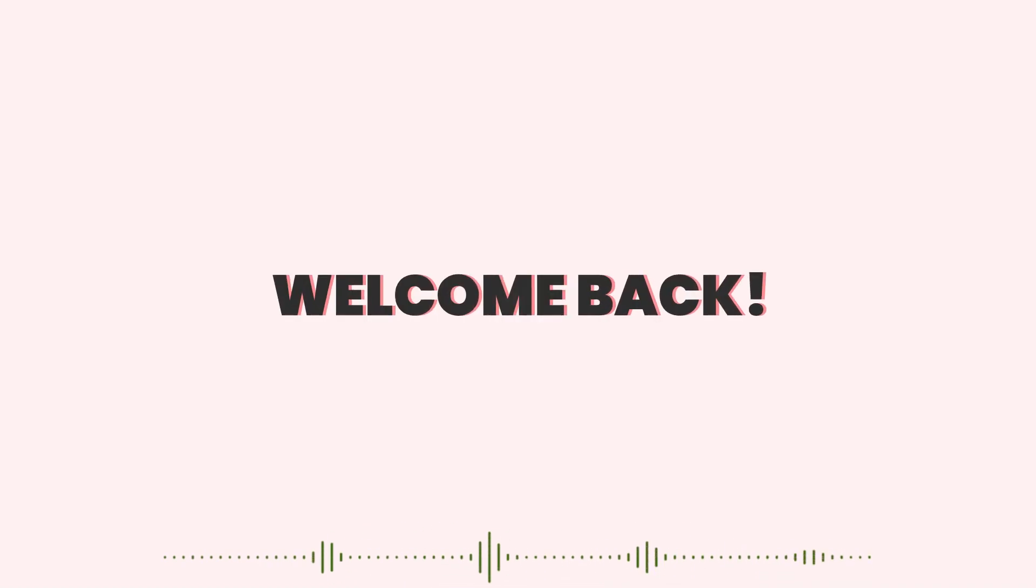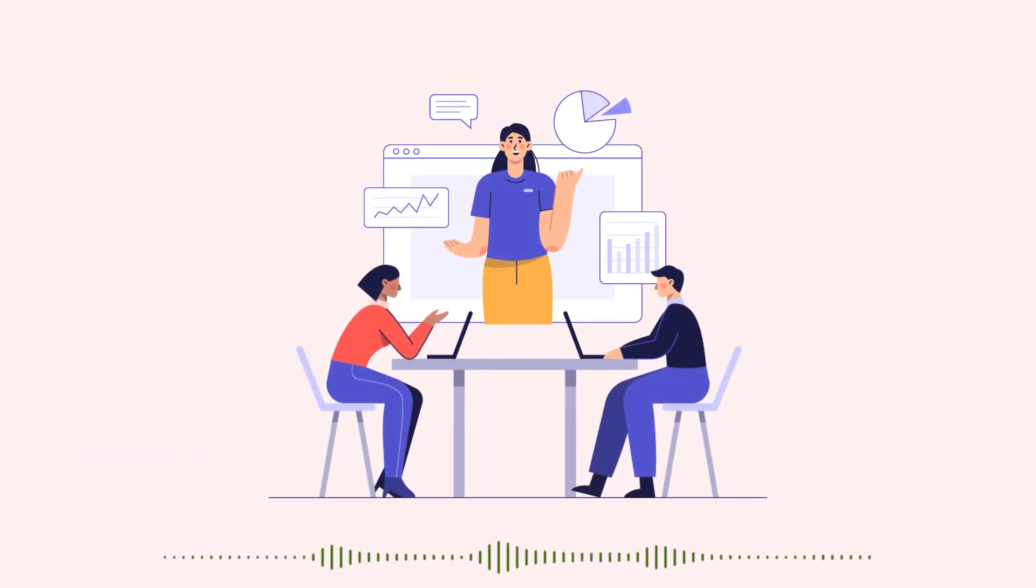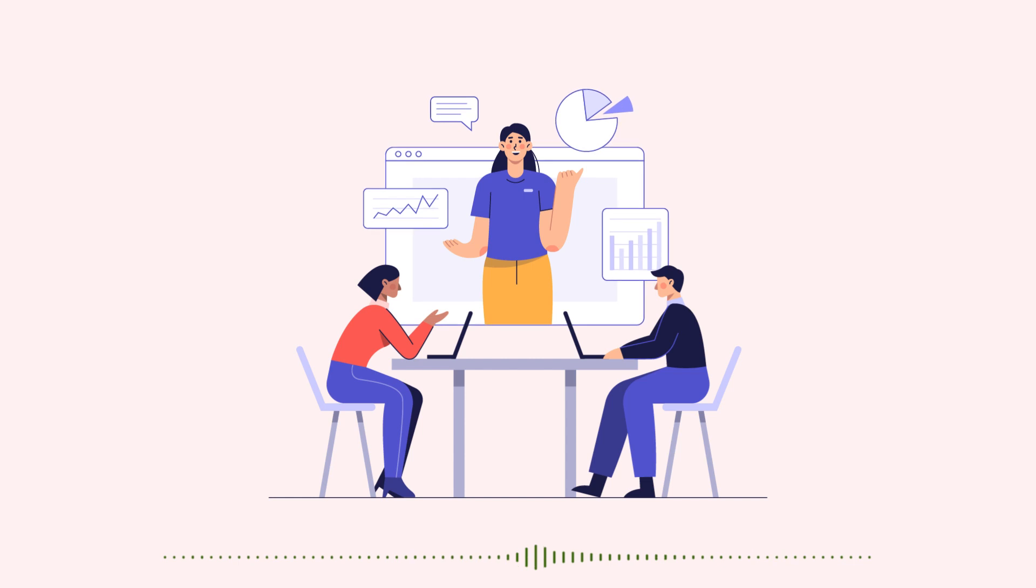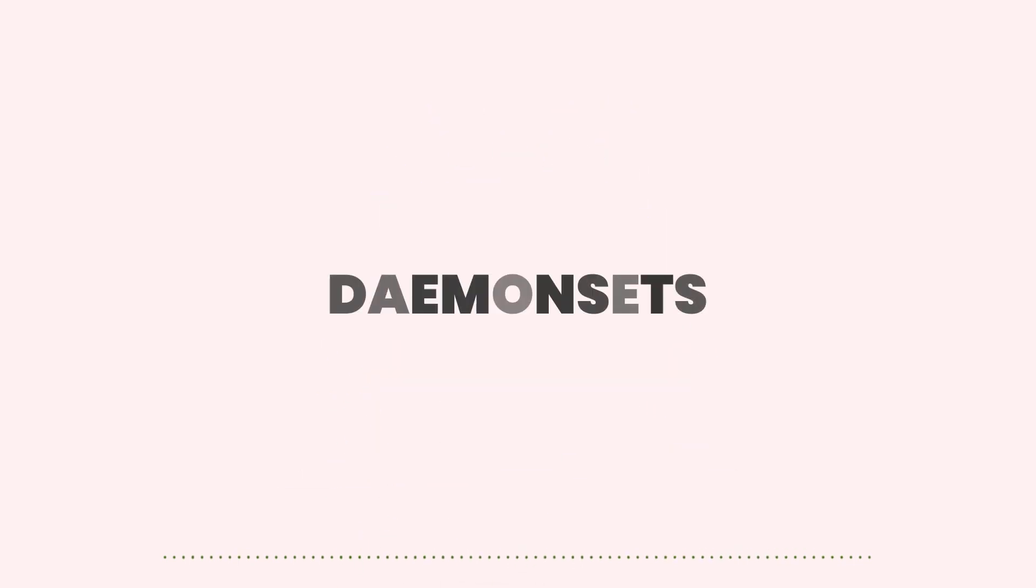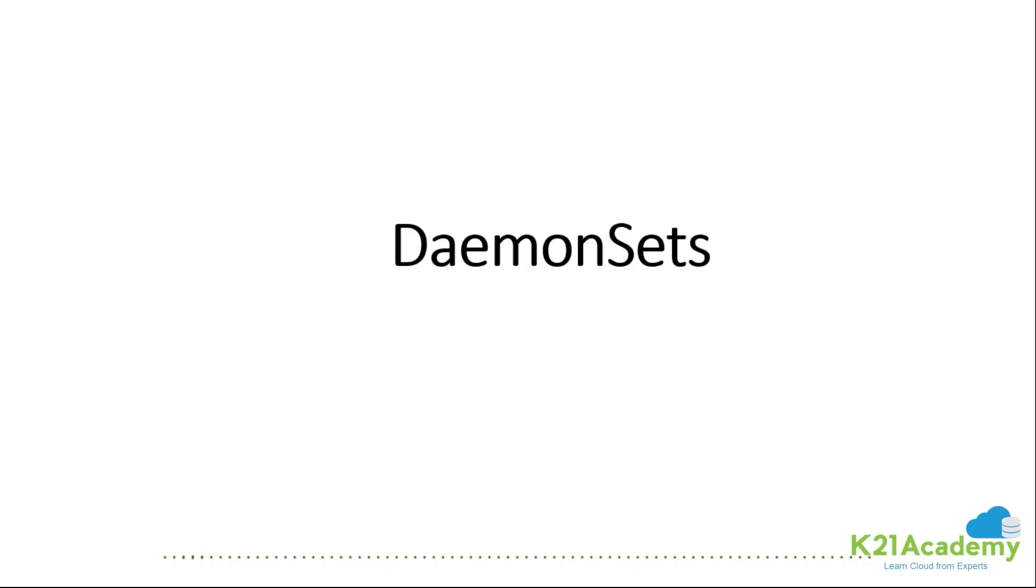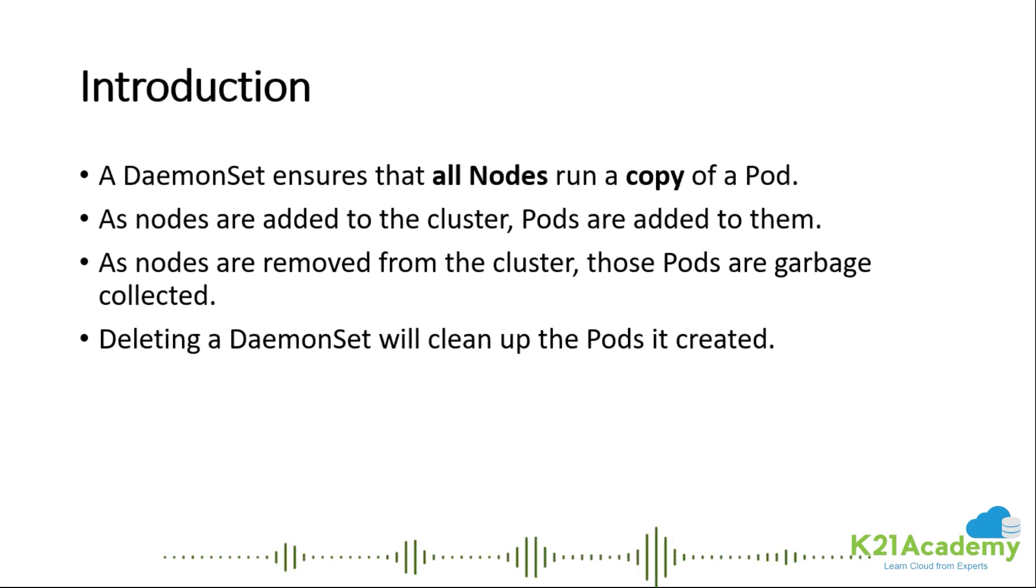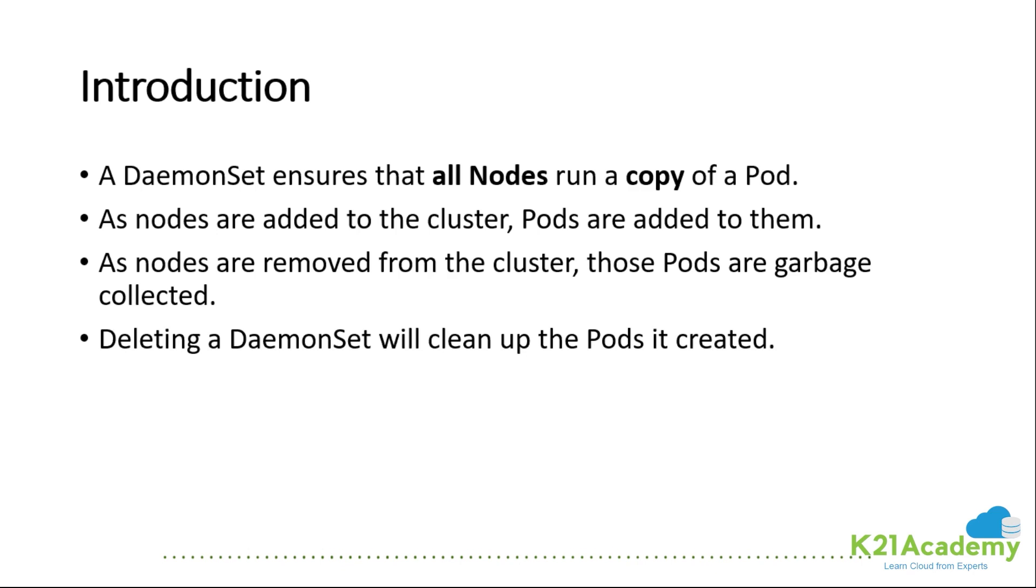Hey everyone, welcome back to another session by K21 Academy. Today our expert trainer will be discussing DaemonSets. Make sure you're watching the video till the end. A DaemonSet is going to guarantee me that a pod runs on every node of my cluster. Just like the way we've created deployment replica set, we create a kind called DaemonSet.